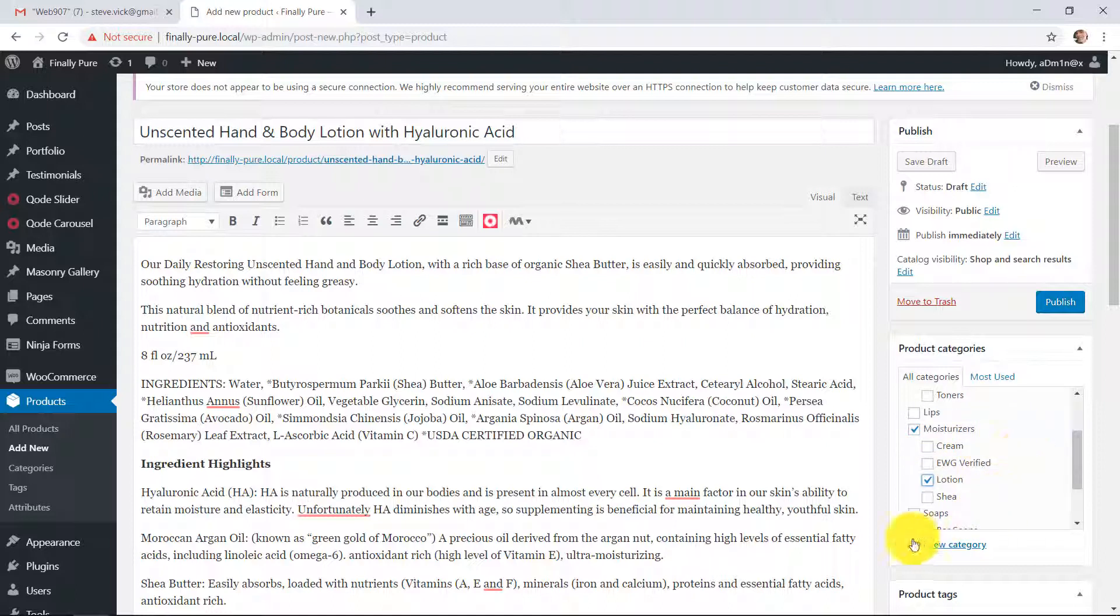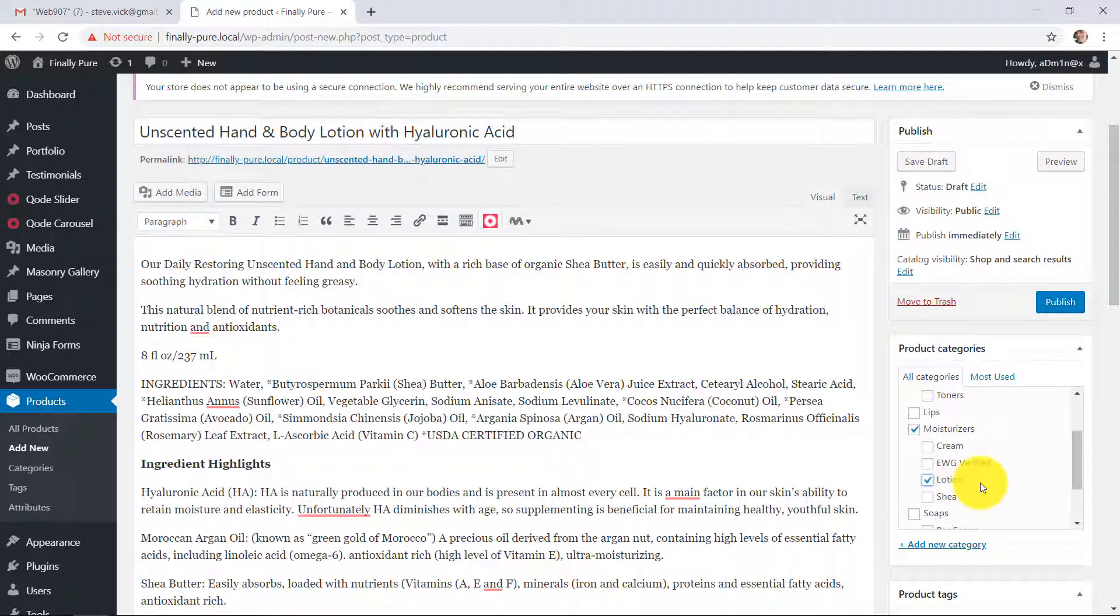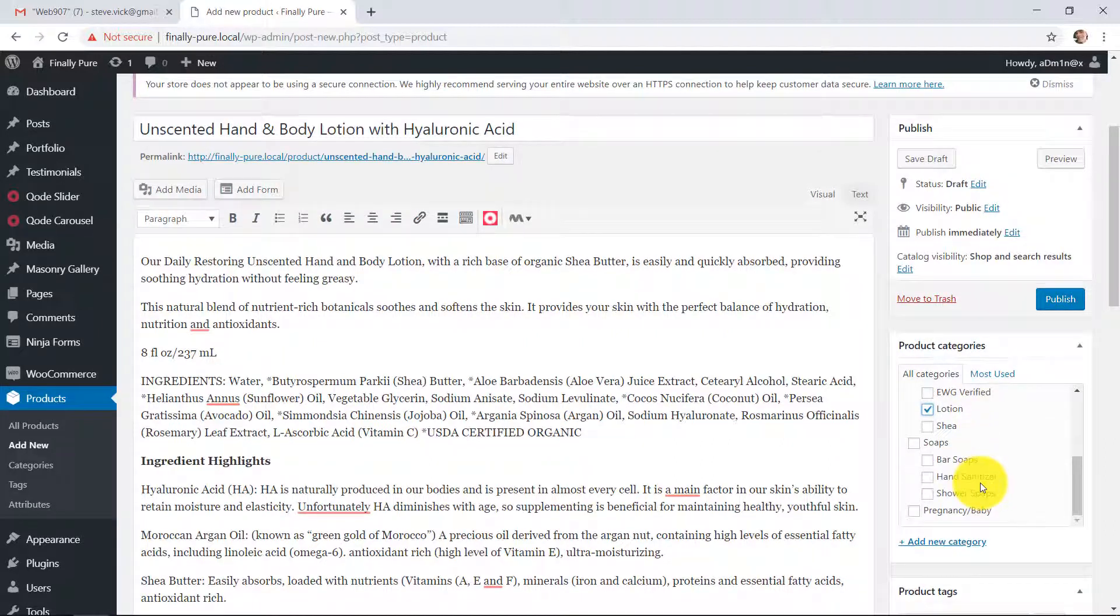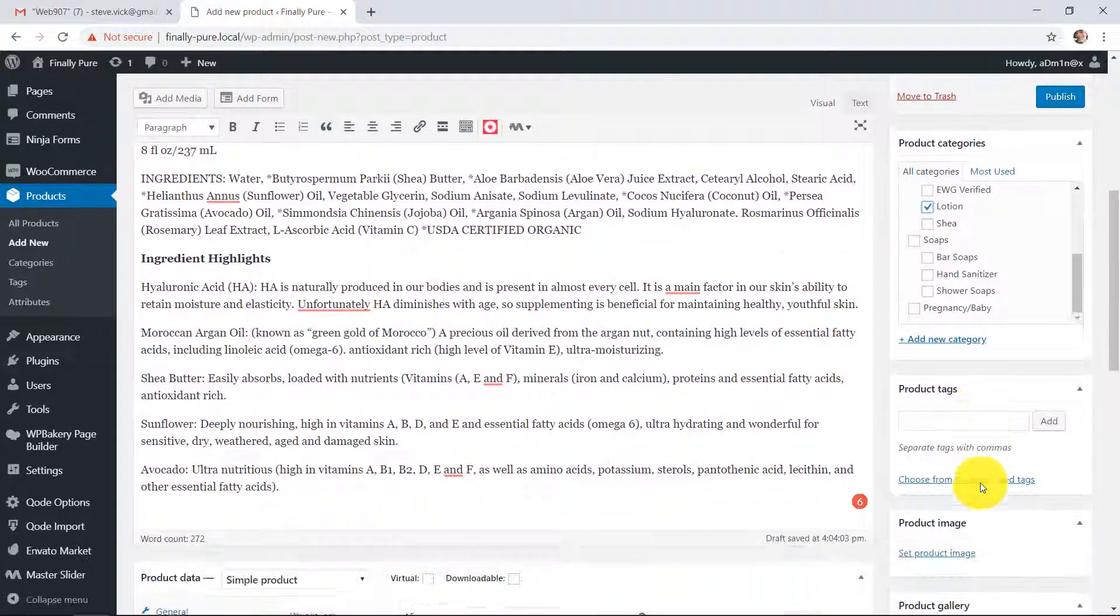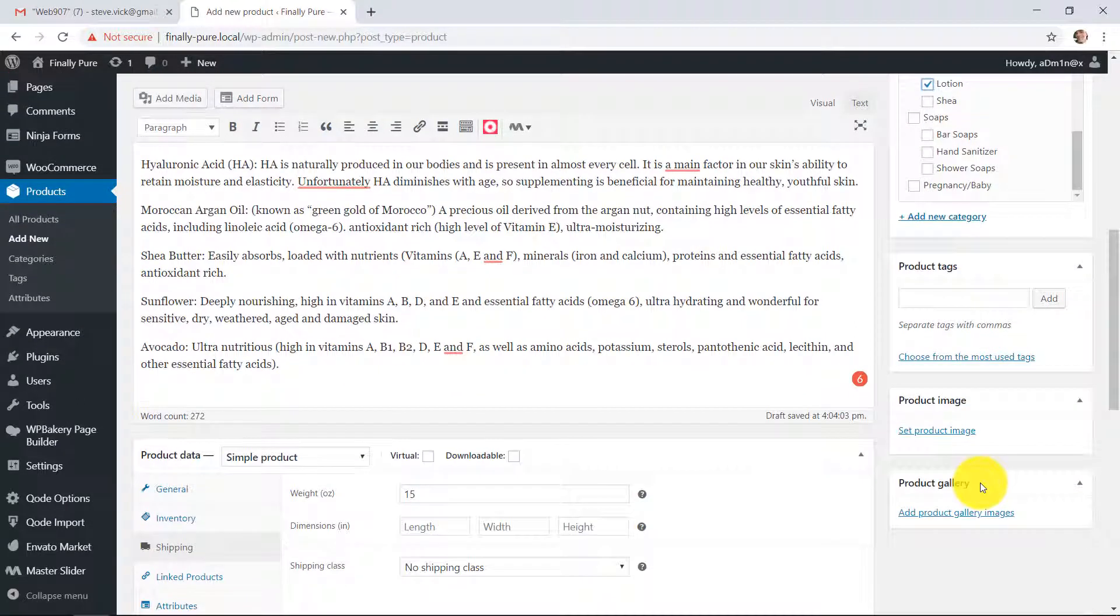So here's the categories of the products. They can be in multiple categories. And then once you have your categories selected, you scroll down and you put the product image in.